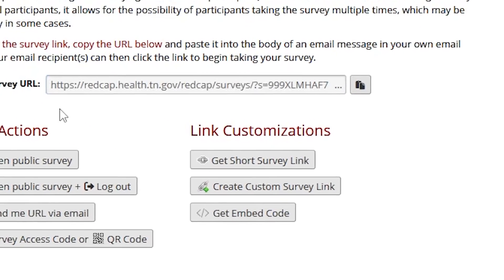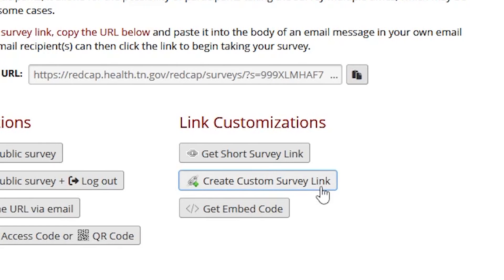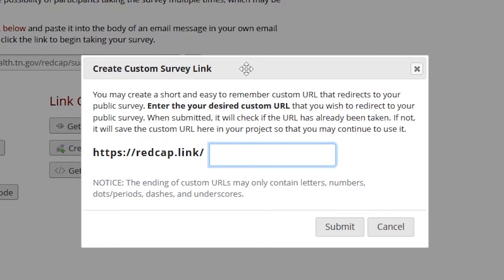A public survey link can also be customized. REDCap supports letters, numbers, periods, dashes, and underscores in a custom URL. For example, a custom survey link can be renamed with a shorter URL such as outbreak survey. If your survey is targeted toward a specific audience, such as a foodborne case interview, a public survey link may not be appropriate.